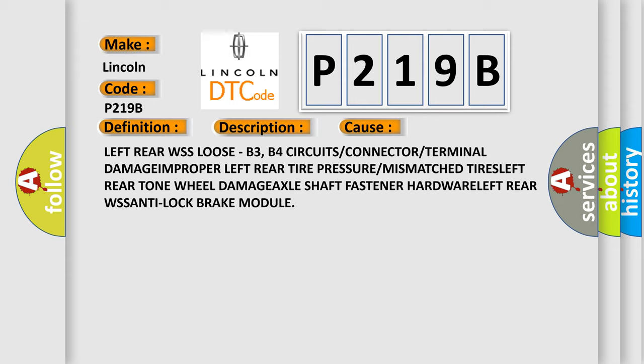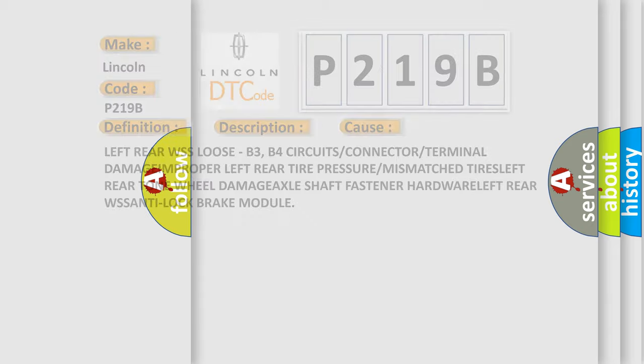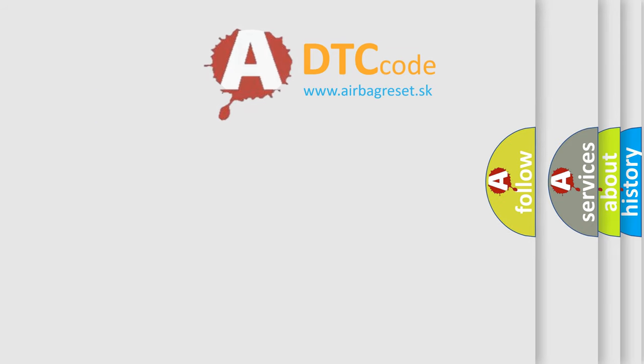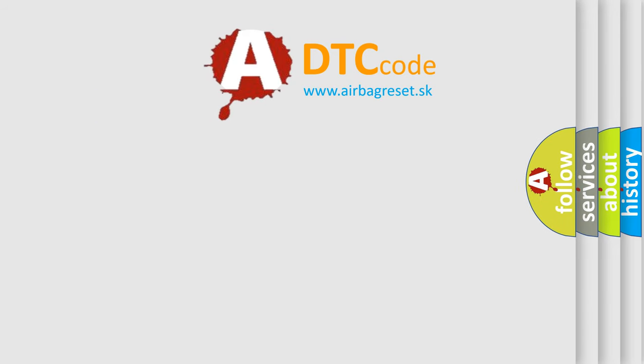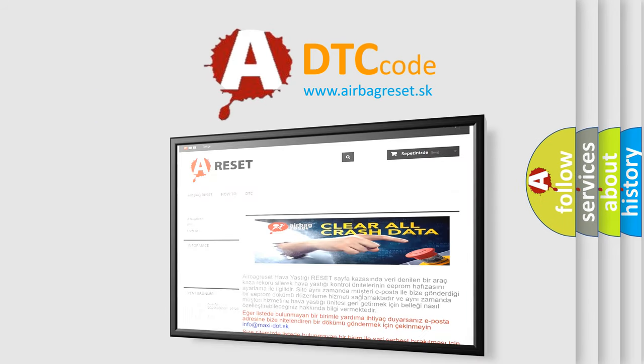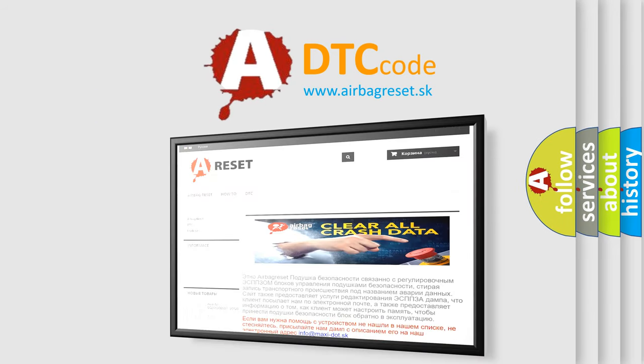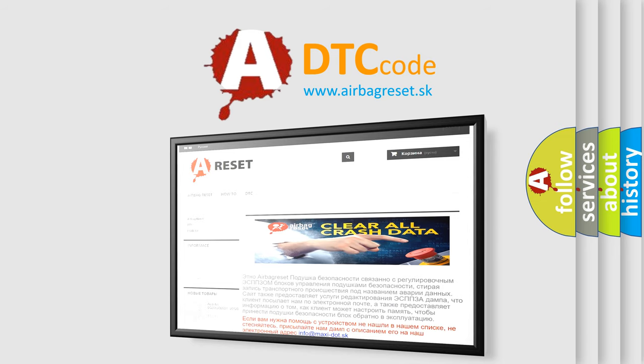The airbag reset website aims to provide information in 52 languages. Thank you for your attention and stay tuned for the next video.